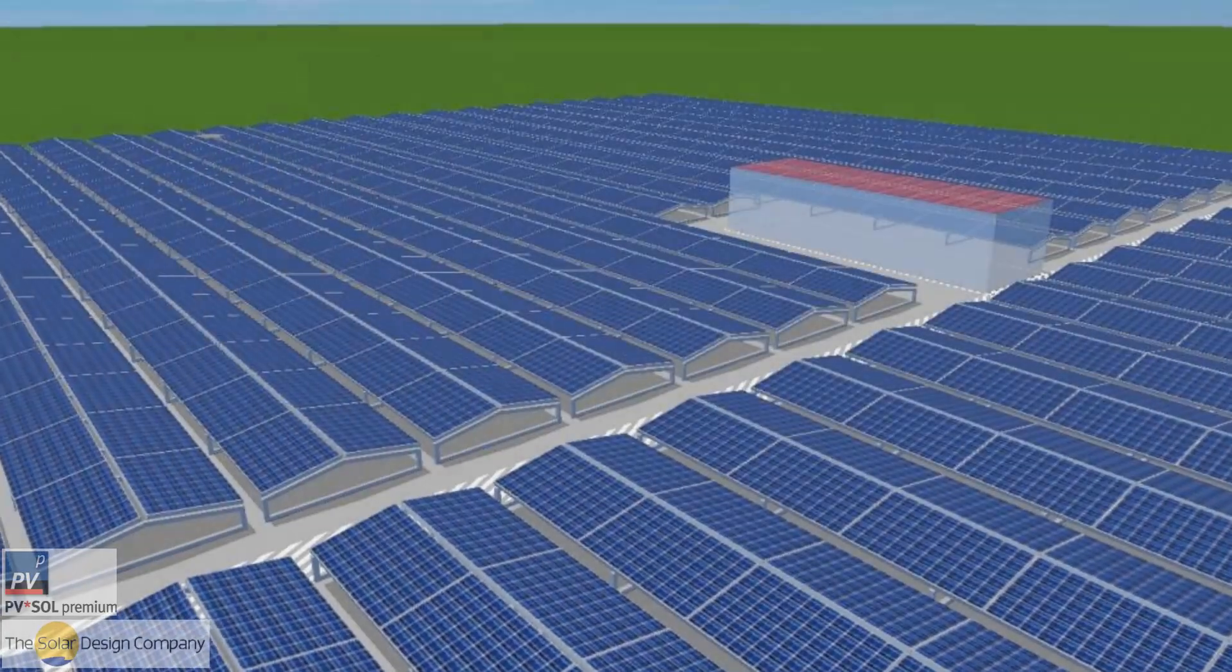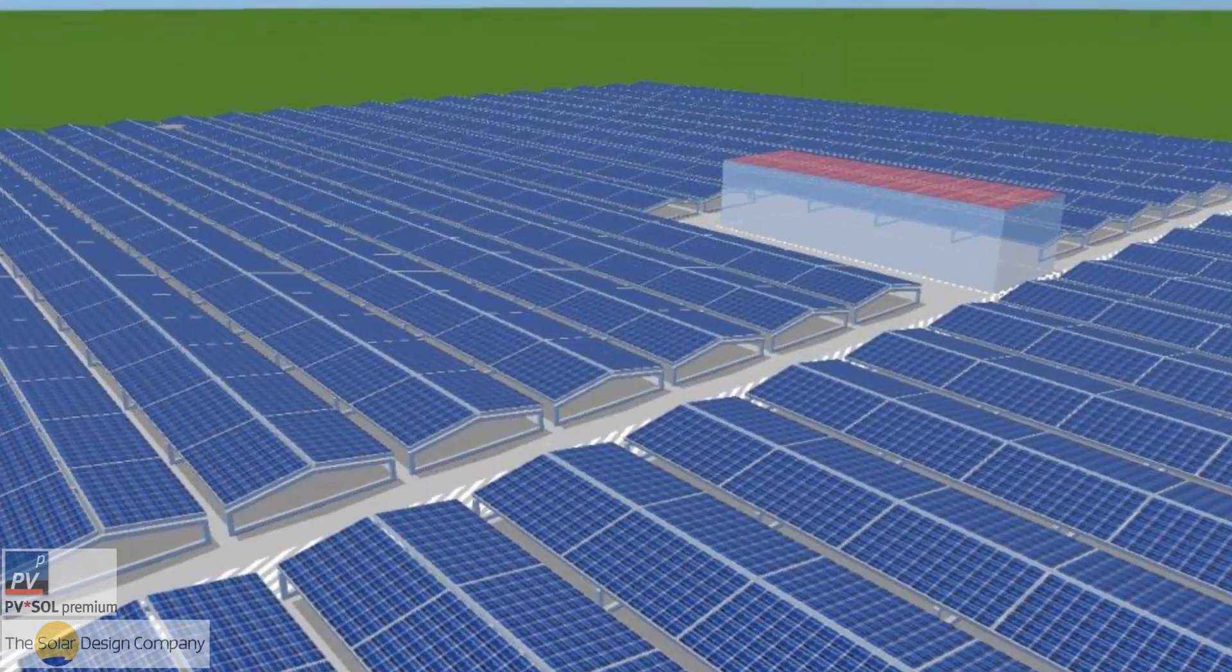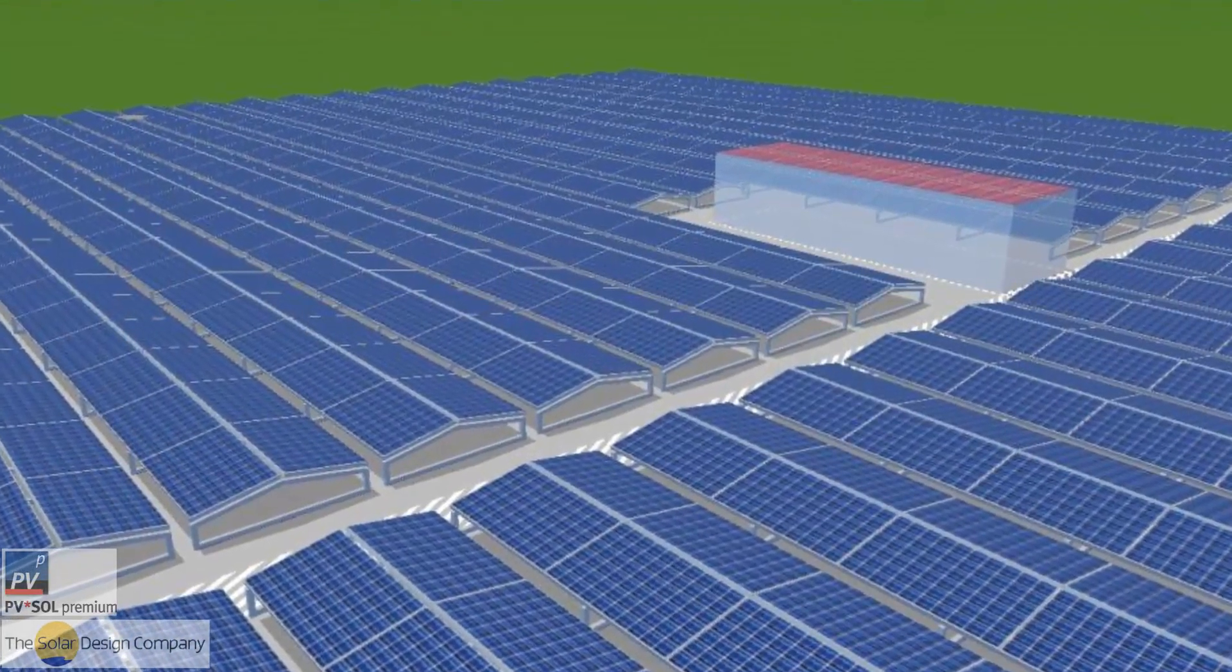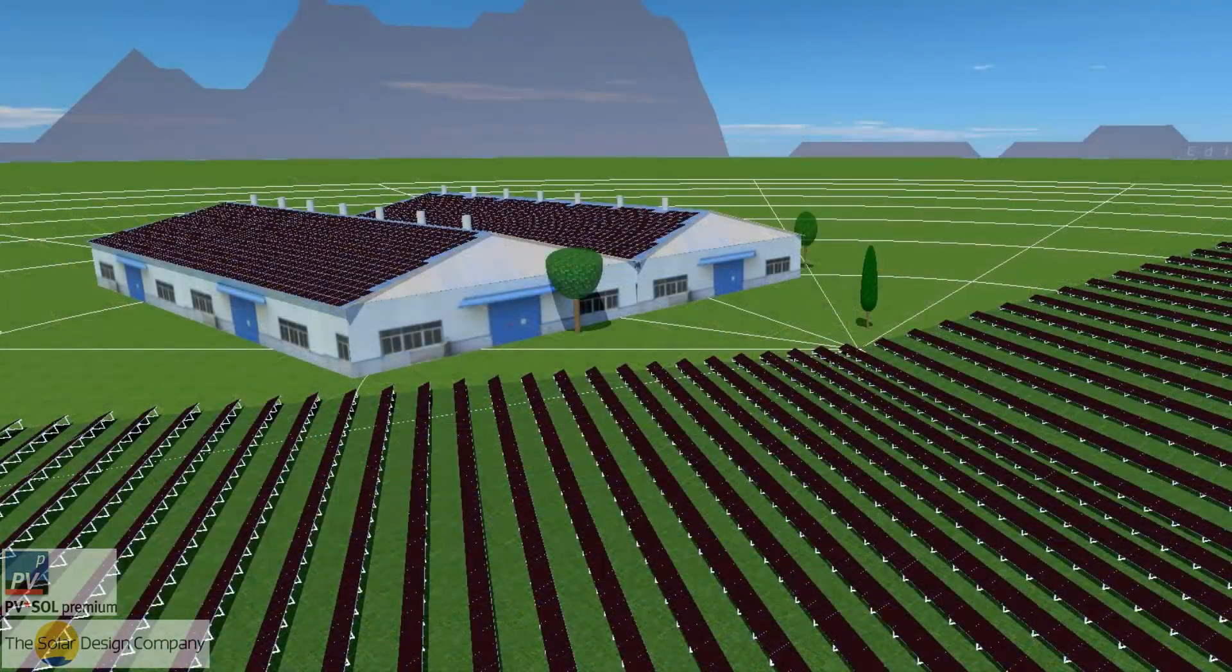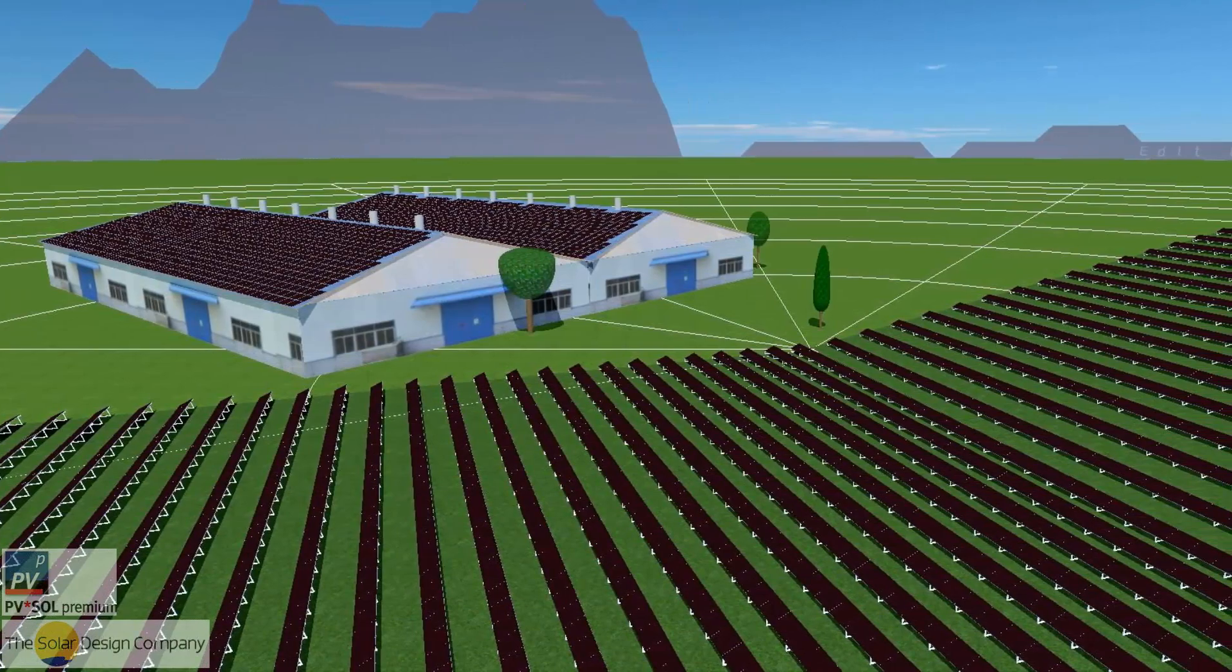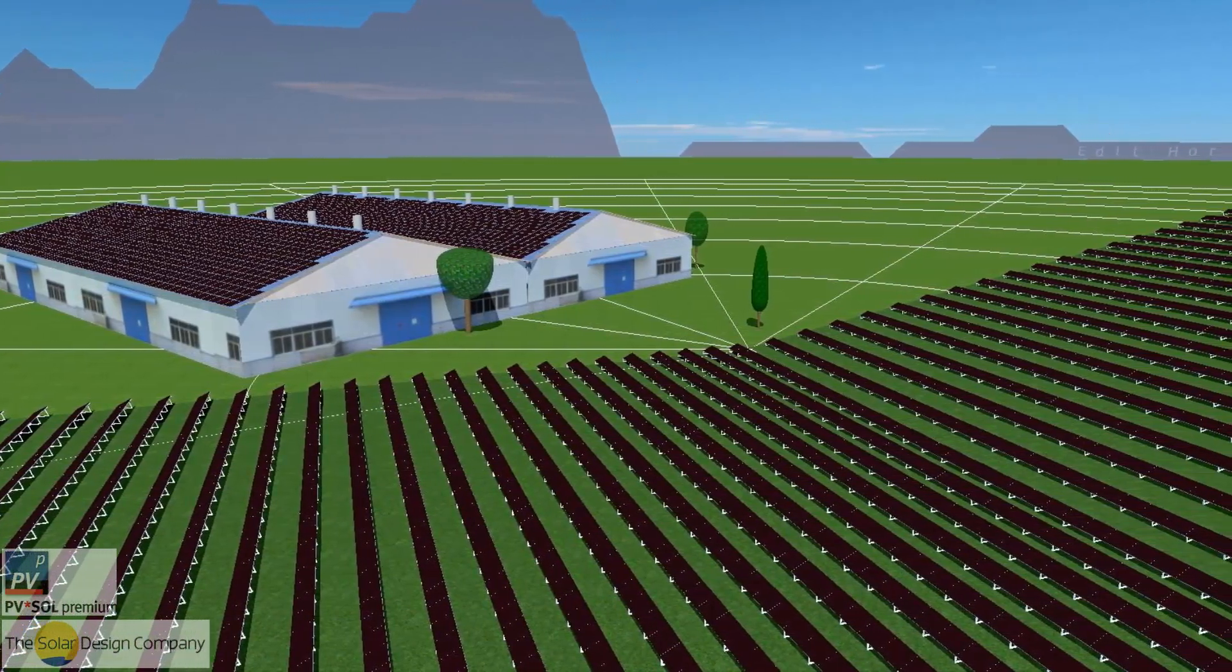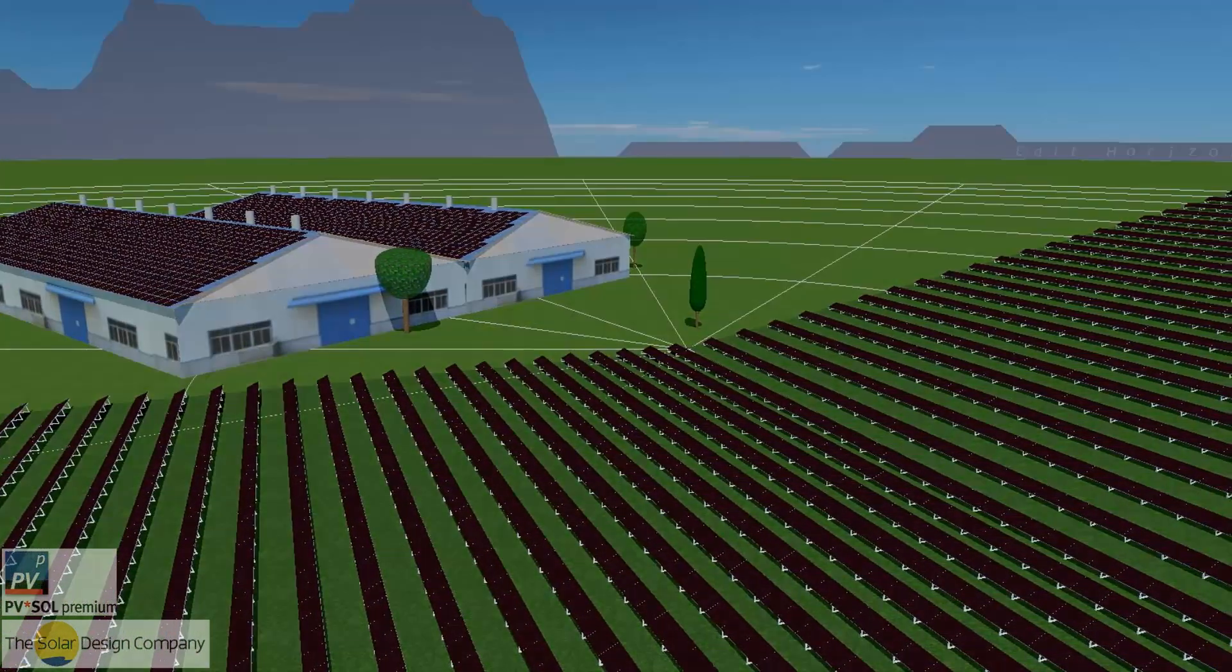In 3D you can now model systems of up to 5,000 modules, and in 2D you can do unlimited arrays with 100,000 modules per array.